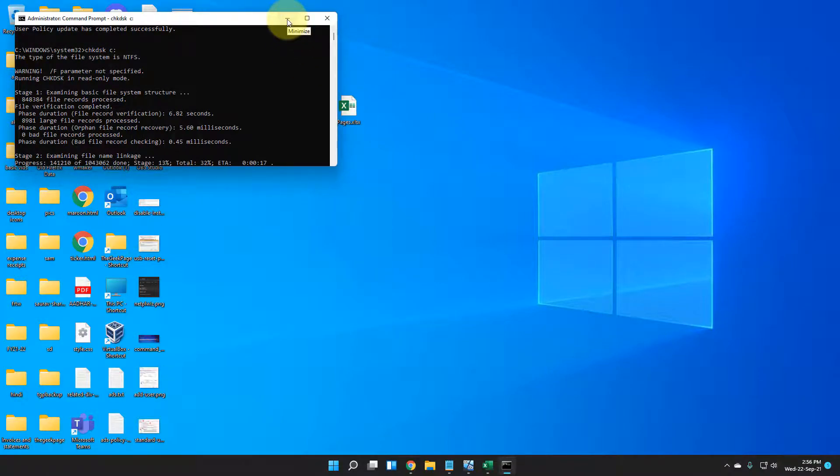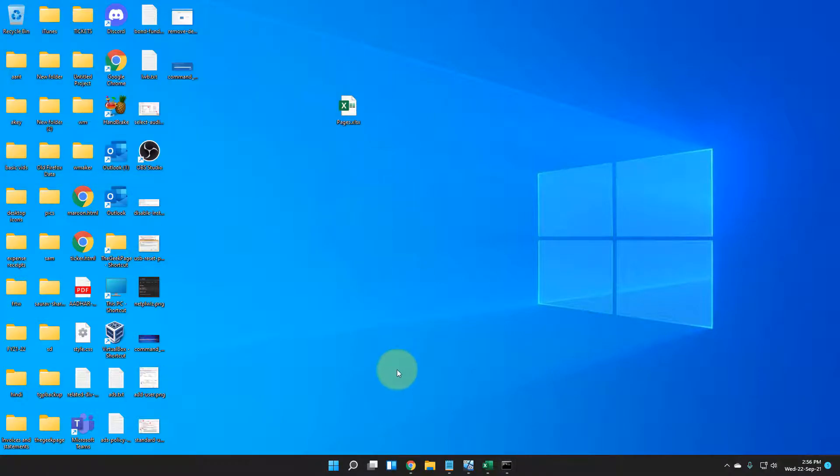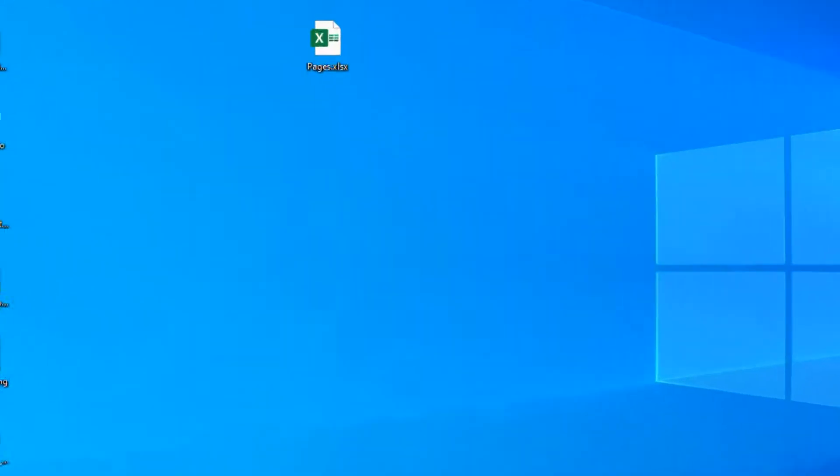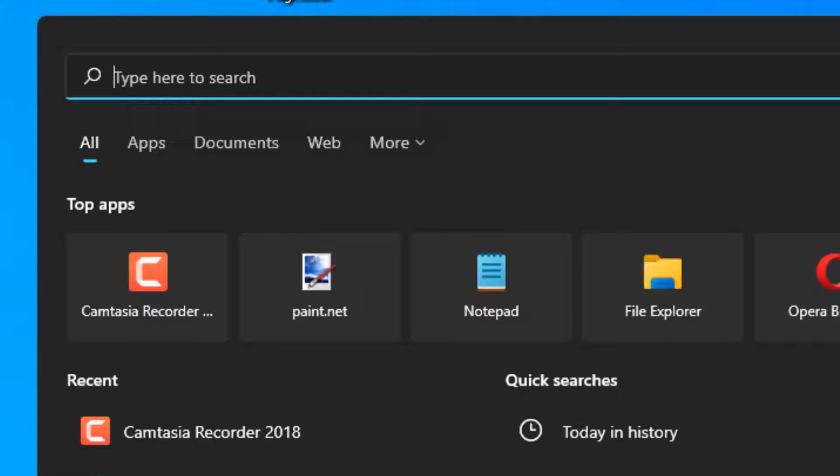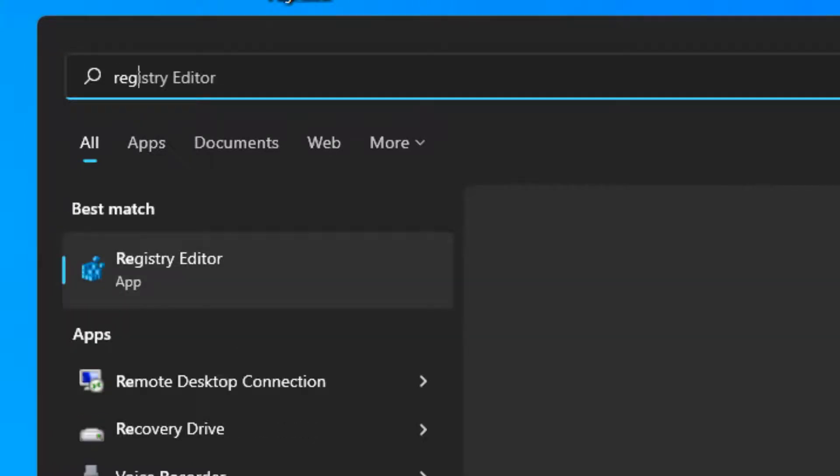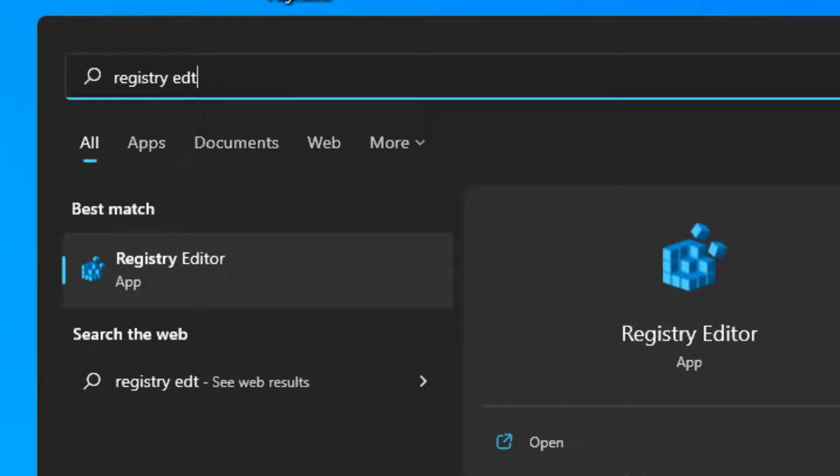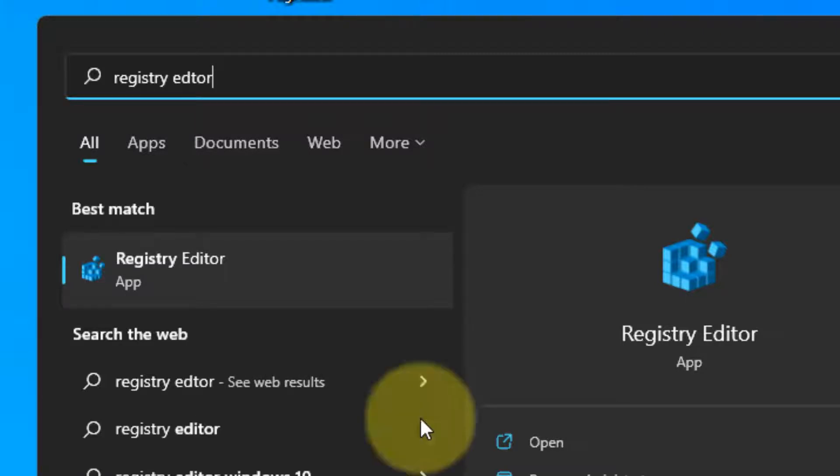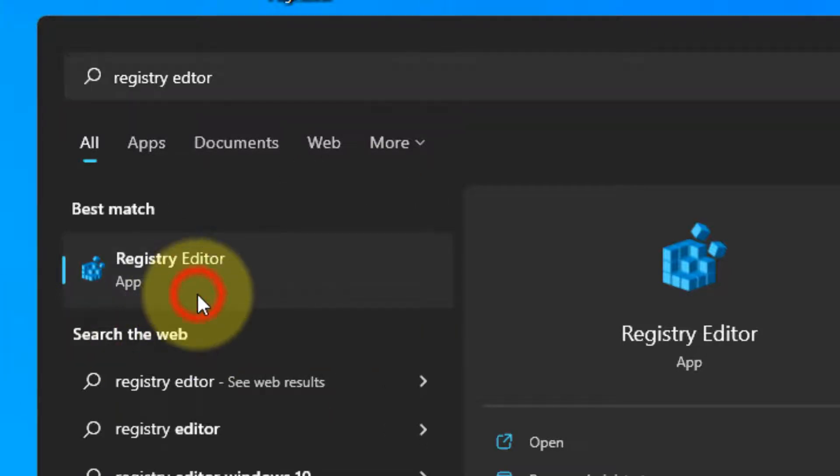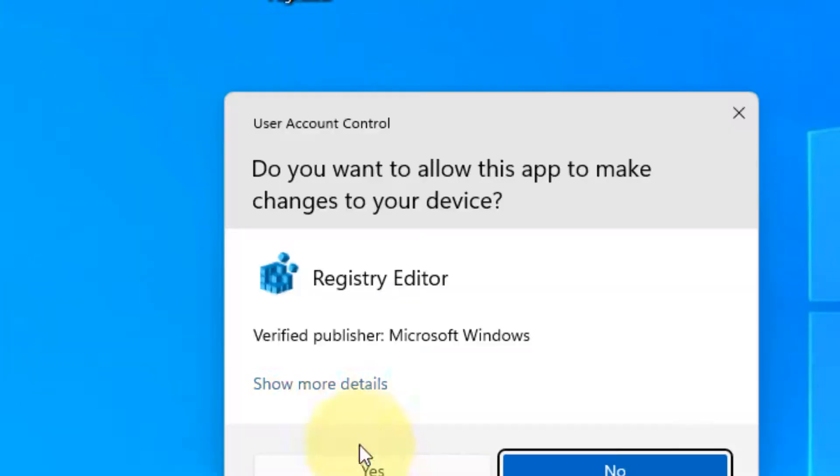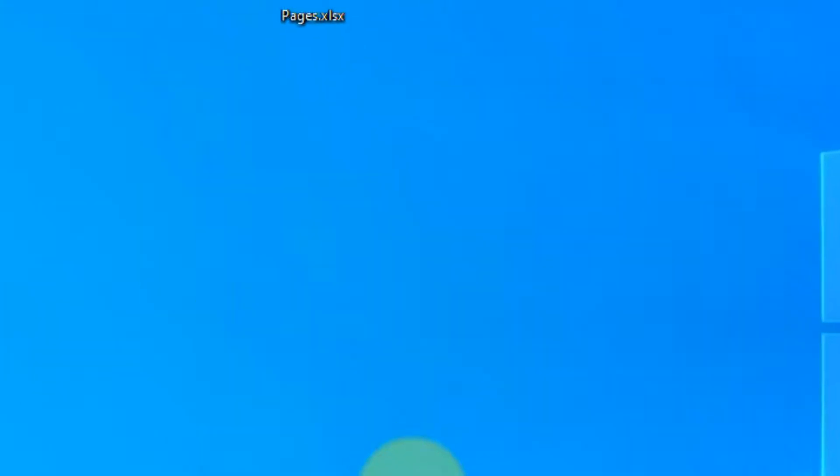Now search Registry Editor in the search box and click on Registry Editor to open it. You have to go to this location: HKEY_LOCAL_MACHINE\Software\Microsoft\Windows.